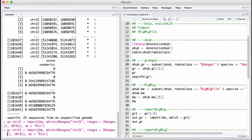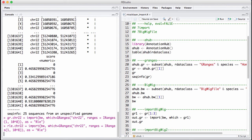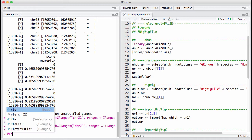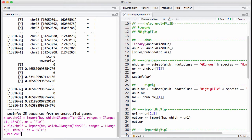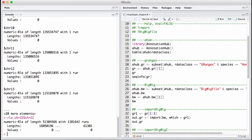So I get back an RLE list because I get back one vector for each chromosome. We only read in chromosome 22, so the only thing that really matters is chromosome 22, which gives us this nice run-length encoded vector.